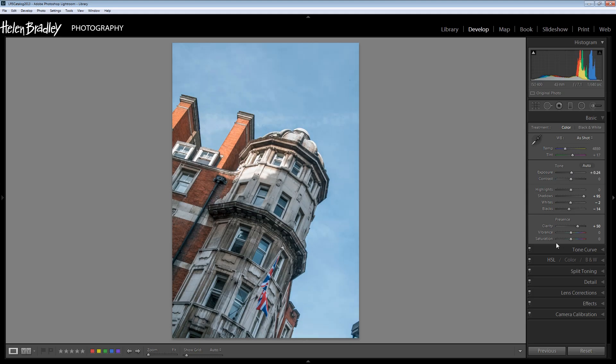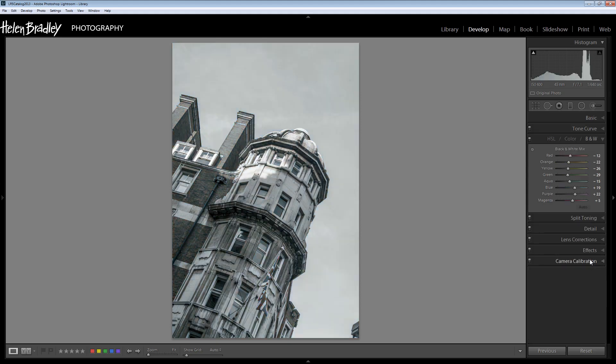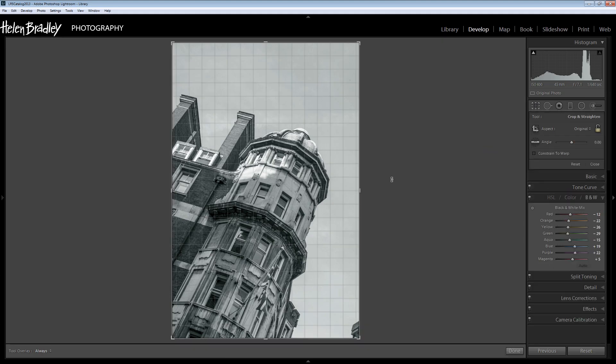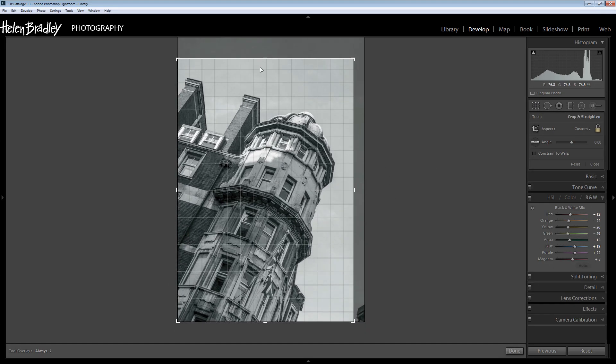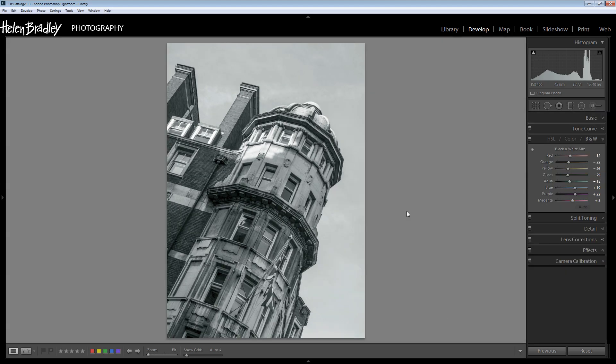And now let's go to black and white. So I'm going to click here to convert the image to black and white. And I'm also going to crop it to just get rid of this element in the corner as that's not really helping the image, and click Done.